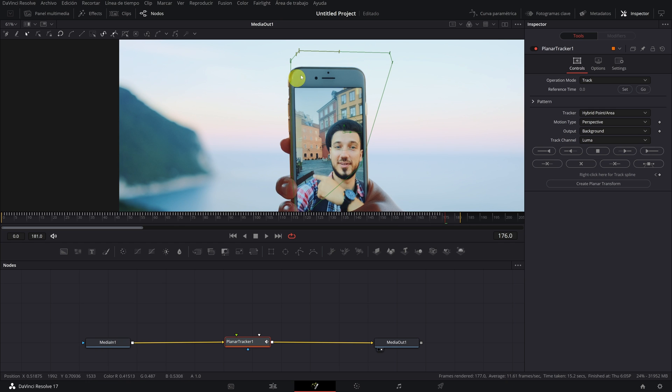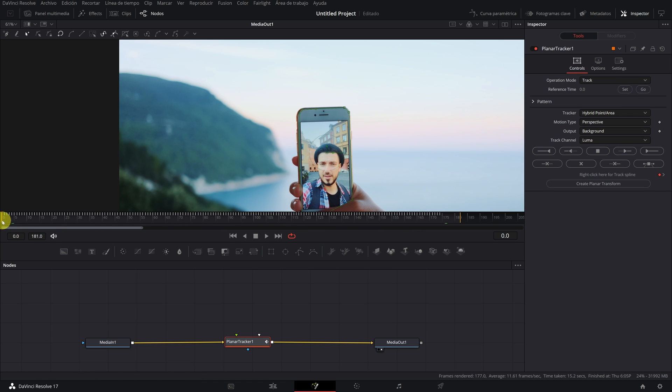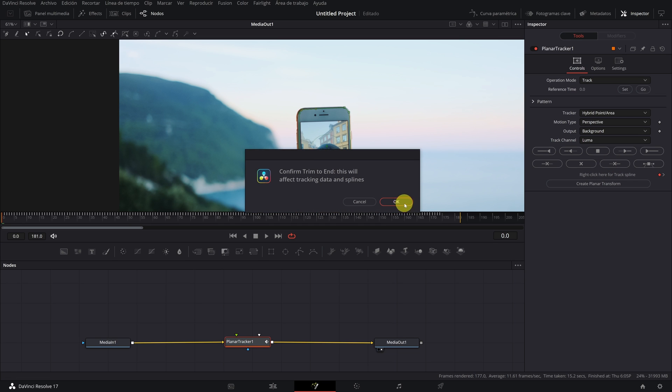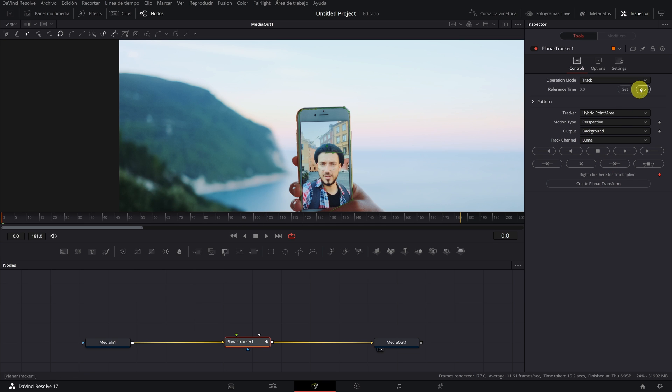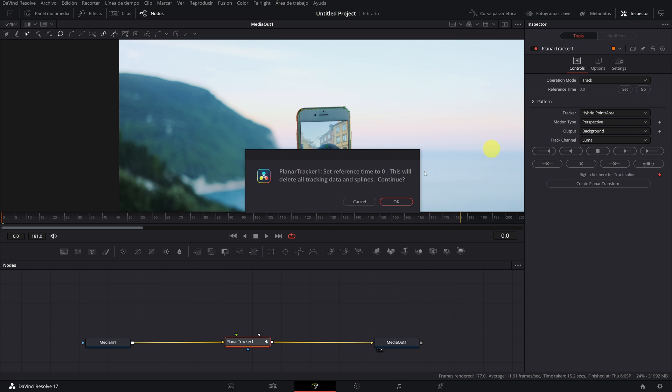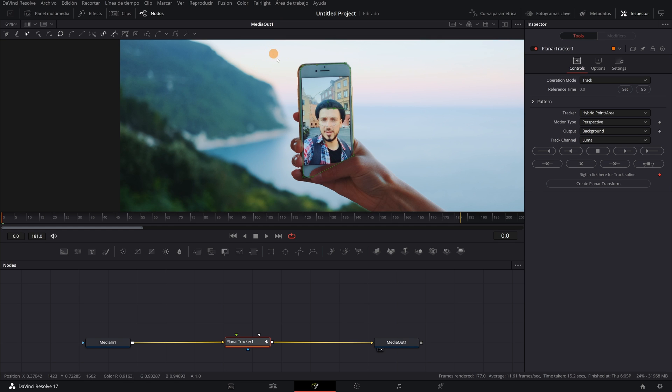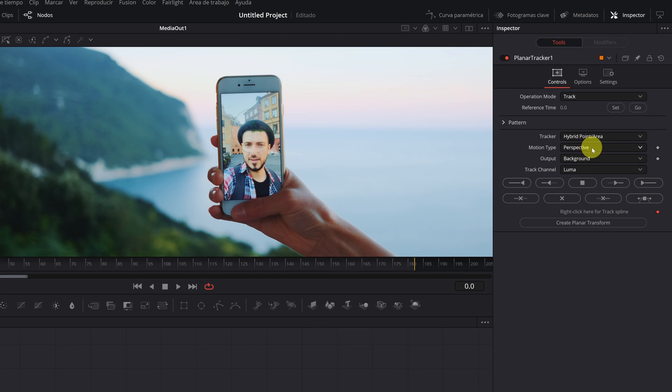If something similar happens to you, I recommend you do the following to solve it. We eliminate all the tracking that we have done since it is not right, and return to establish the reference frame. To solve this problem, we are going to change the type of movement to one more suitable for this video.